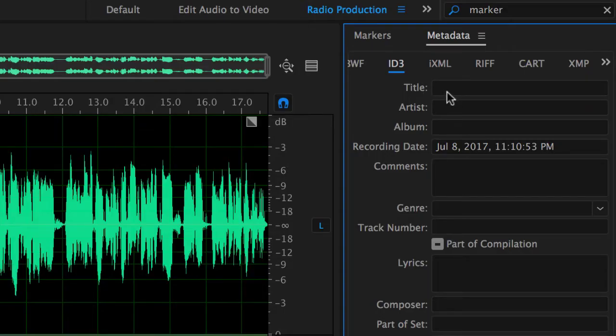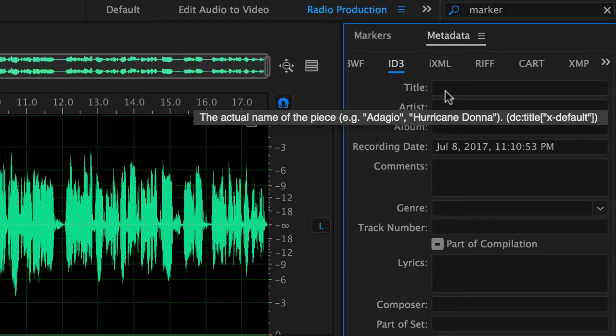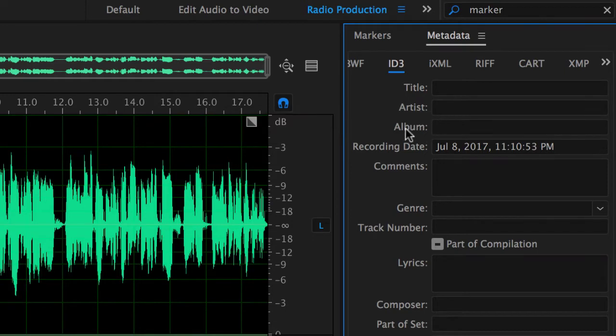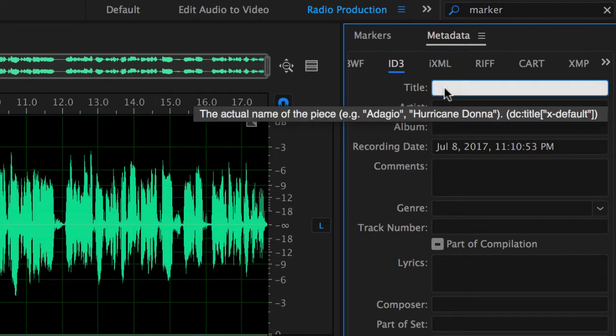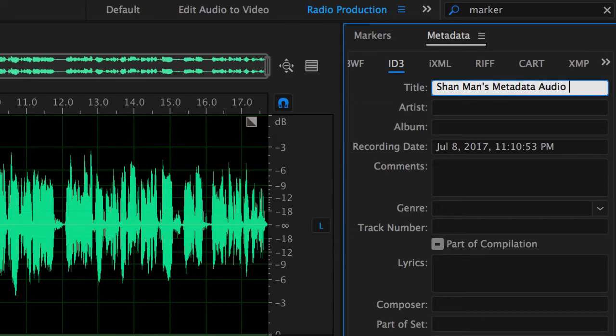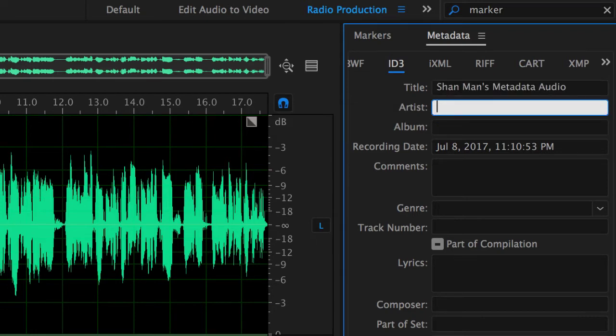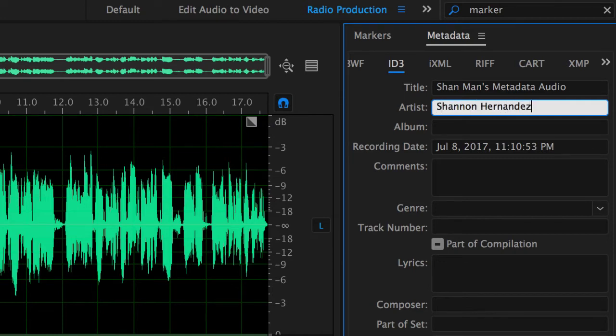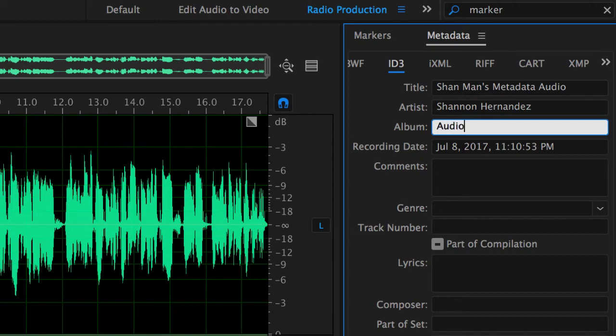And this will be able to show you the name of the actual piece. So let's just name this right now. We'll just say this is Shanman's metadata audio example. The artist is obviously going to be me so we'll just say Shannon Hernandez and let's just say that the name of the album is going to be audio tips from Shannon.